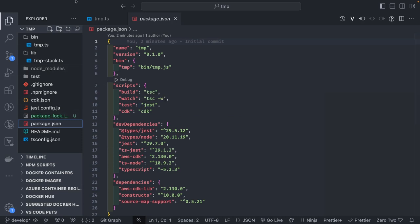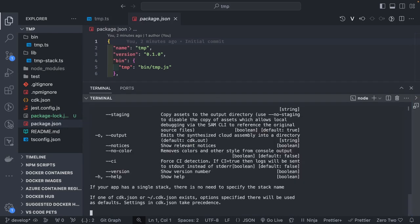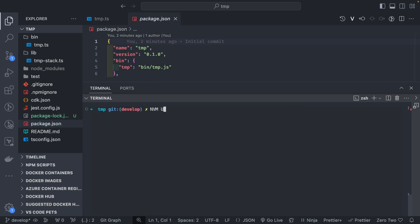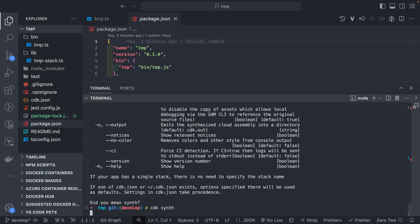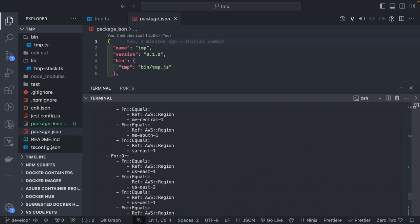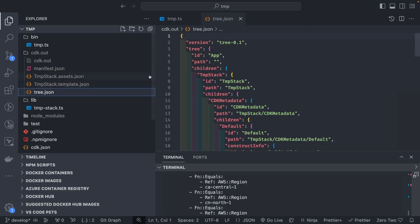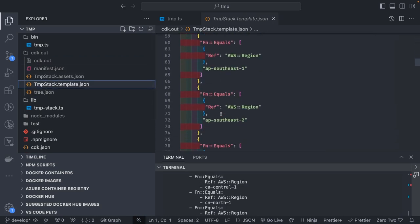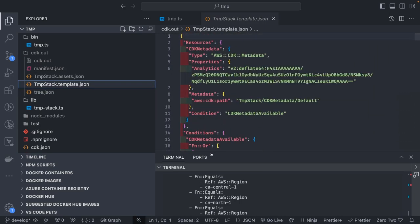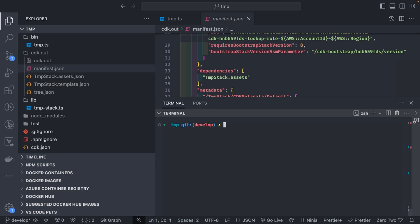To deploy, the first command you run is `cdk synth`. It synthesizes your stack — checks what constructs and resources you want created — and generates the CloudFormation template, which is placed in the `cdk.out` folder. If you've seen a CloudFormation template before, this is exactly how it looks. There's also a manifest file describing what all resources are expected.